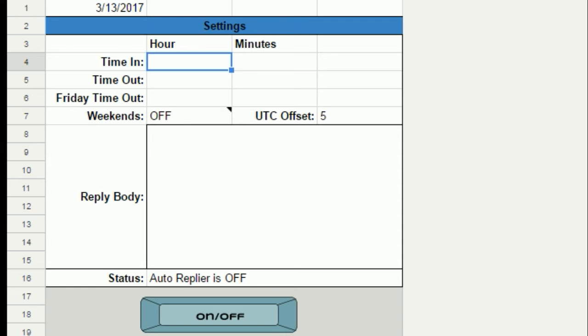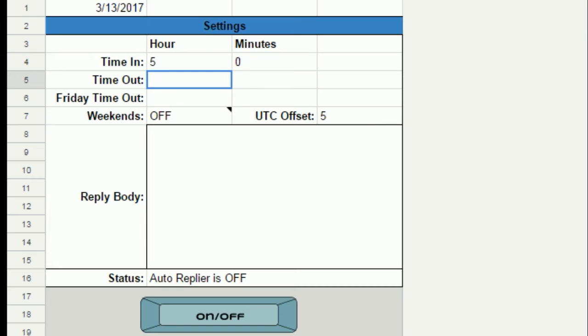All you need to do is: 1. Set up your time in, such as 5 o'clock. Then set up your time out.